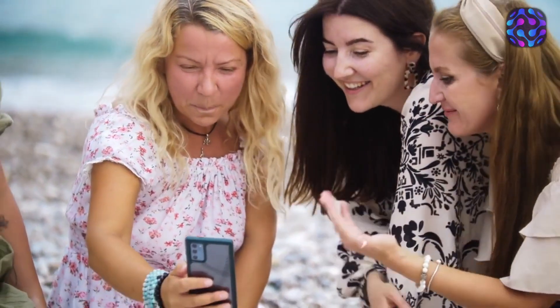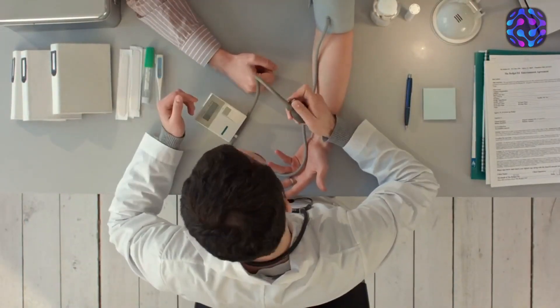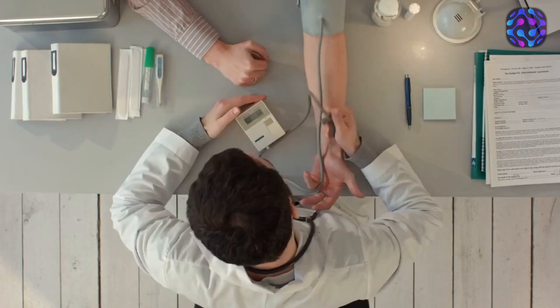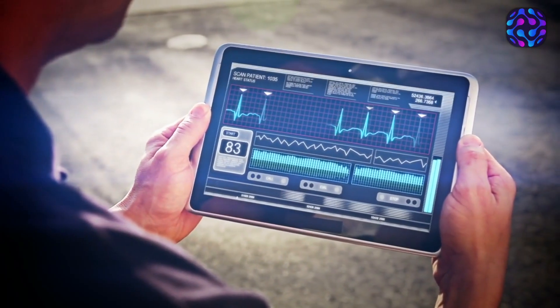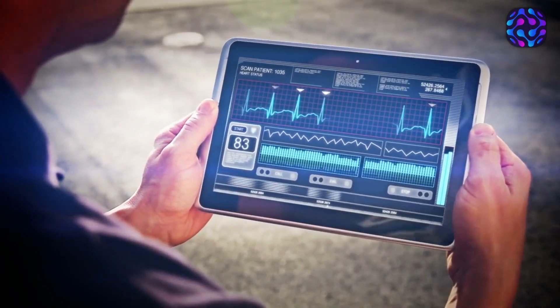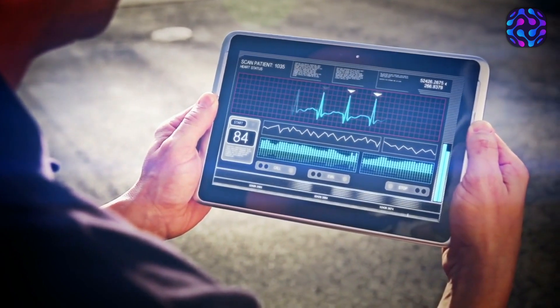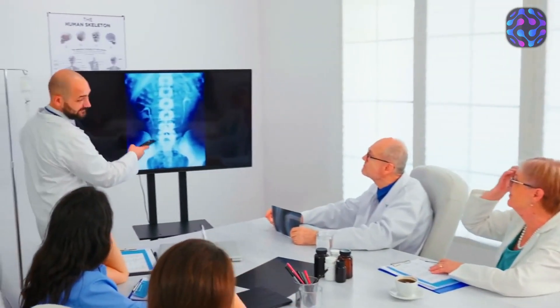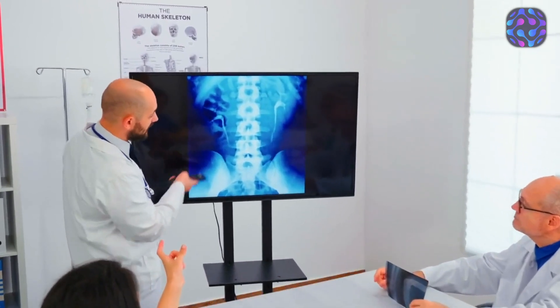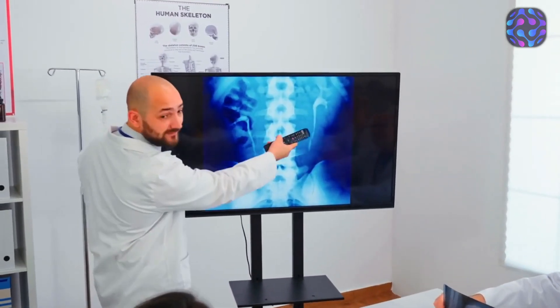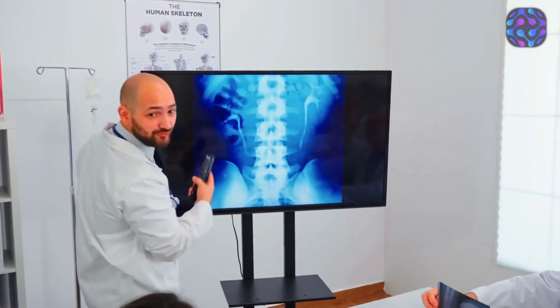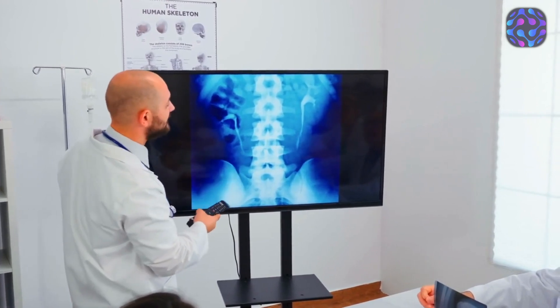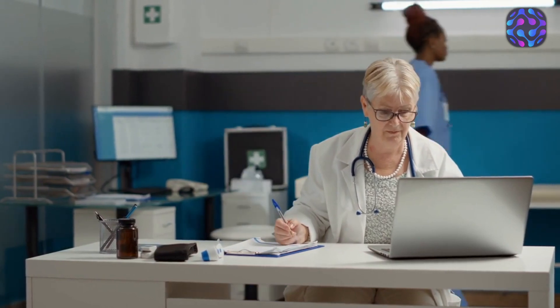This demonstration hints at the vast potential applications of GPT-4's image recognition capabilities. In particular, its impact on the medical field could be profound. Imagine a scenario where GPT-4 is fine-tuned to recognize specific medical conditions. By training the AI on millions of images related to a particular condition, it could surpass the diagnostic abilities of a single doctor who sees thousands of patients over several years. GPT-4's vast image database and analytical capabilities could provide valuable insights and support medical professionals in their decision-making processes.